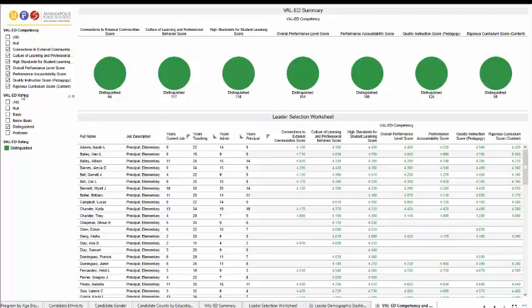And that's pretty much it. Just wanted to show you a quick outline of what that leadership data might look like based in Tableau. Thanks for your time and have a great day.